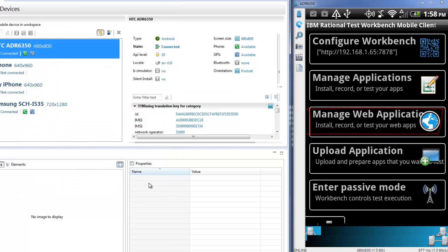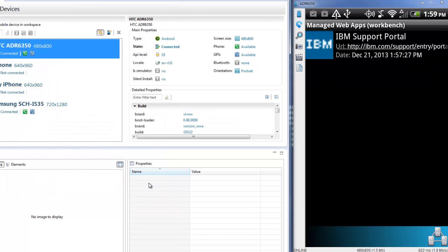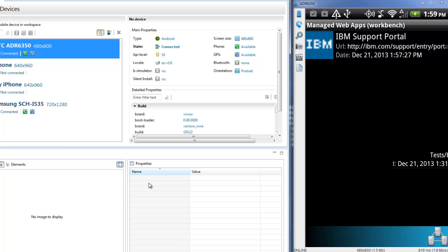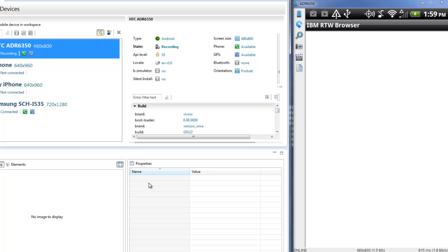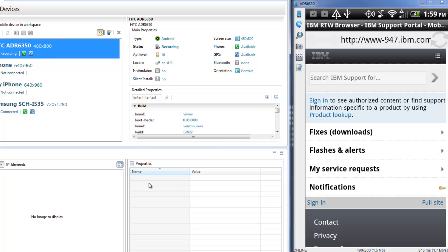Select the web app in the Manage Web Applications page and click Record to begin the recording process on the Android device.